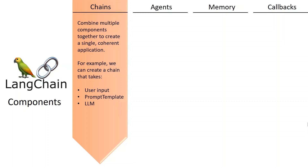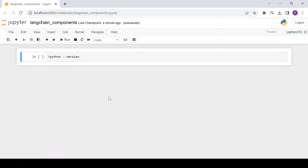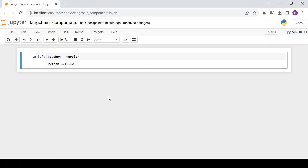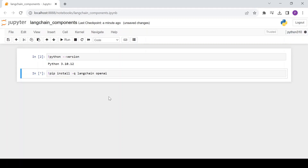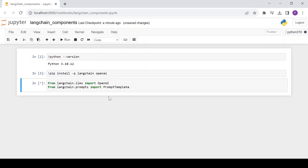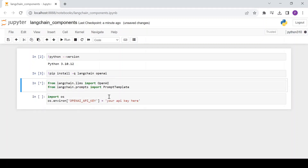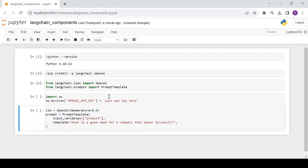Let's look at an example of LLMChain and understand the practicalities of chains. Make sure you have Python version greater than or equal to 3.8.1. First, install the LLMChain and OpenAI libraries if not already installed. Let's import the necessary libraries and set an environment variable for the OpenAI API key. To use the LLMChain, we first define an LLM and then create a prompt template. The prompt template defines a list of input variables, which is 'product' in this example, and a user query.